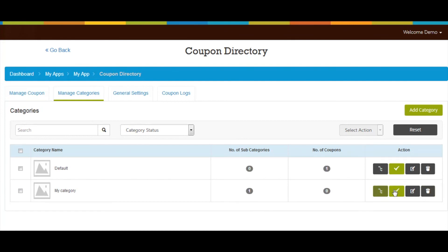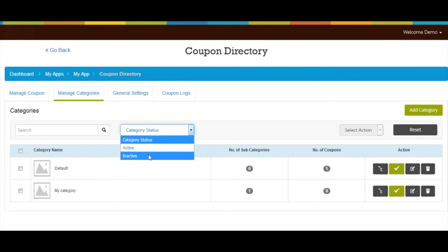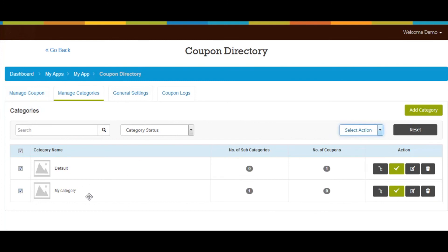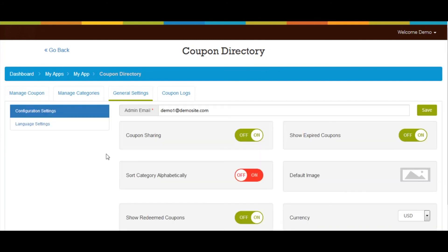Go back to the Manage Category section. You can make categories active or inactive, click the icon button to update a category, or delete it. You can filter categories based on status, or select multiple categories and change their status or delete them in one go. You can create more categories by clicking the Add Category button. Now let's move to General Settings.